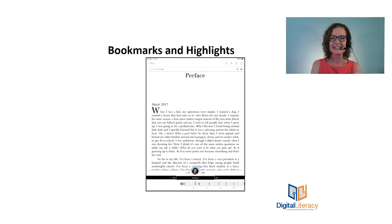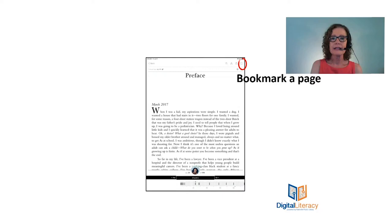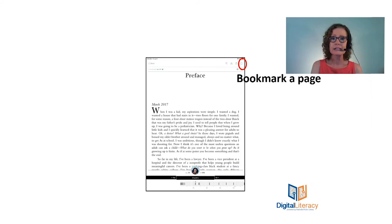And the bookmarks and highlights are listed on that next little icon, and that's where I can see everything that I have bookmarked and highlighted. And then the very last little icon is where I can bookmark the page to hold my page. That's really important if I read using different devices, and if I read using the same device. If I only use my iPad to read books, then I don't have to do that because it will automatically save my page.